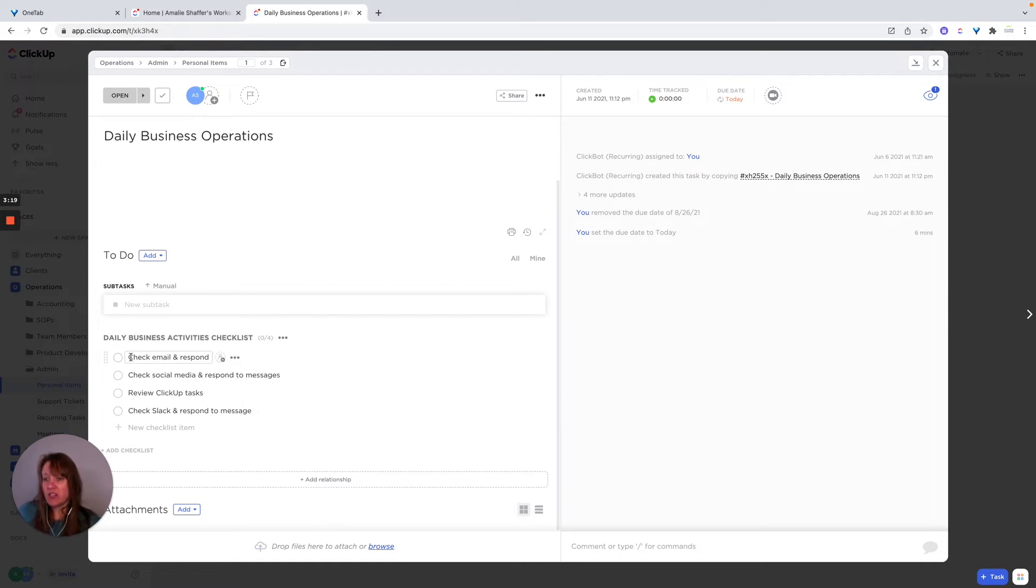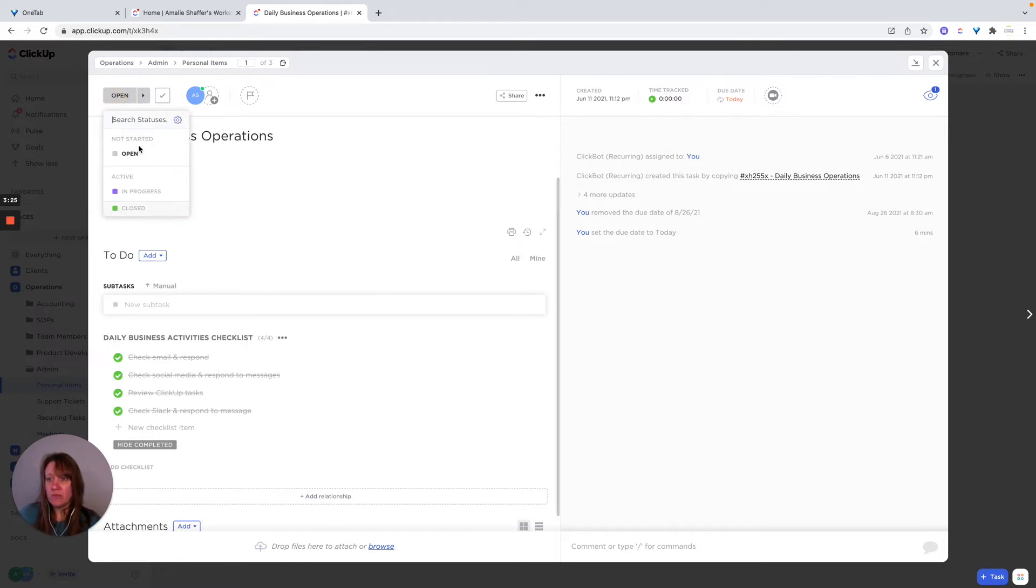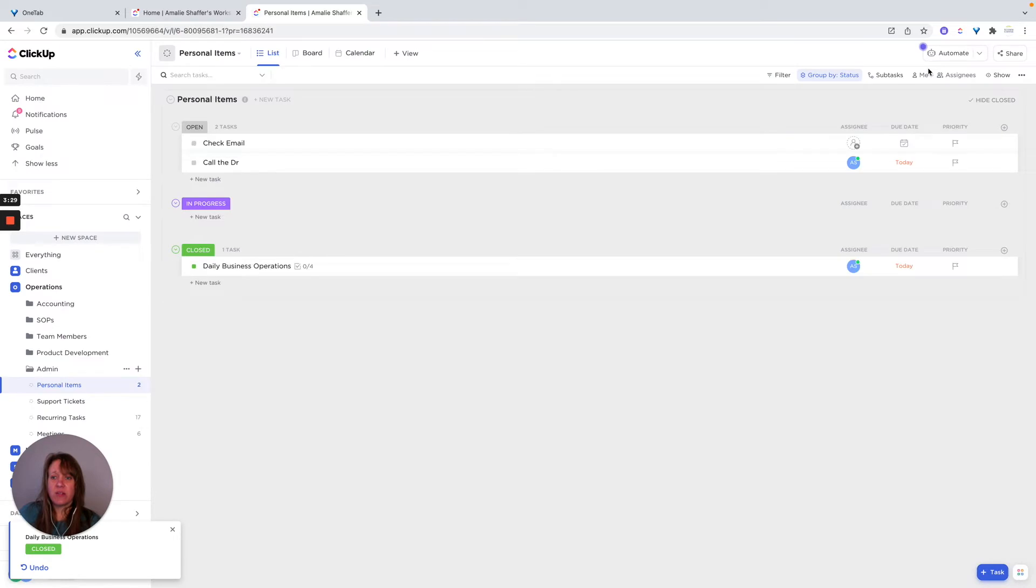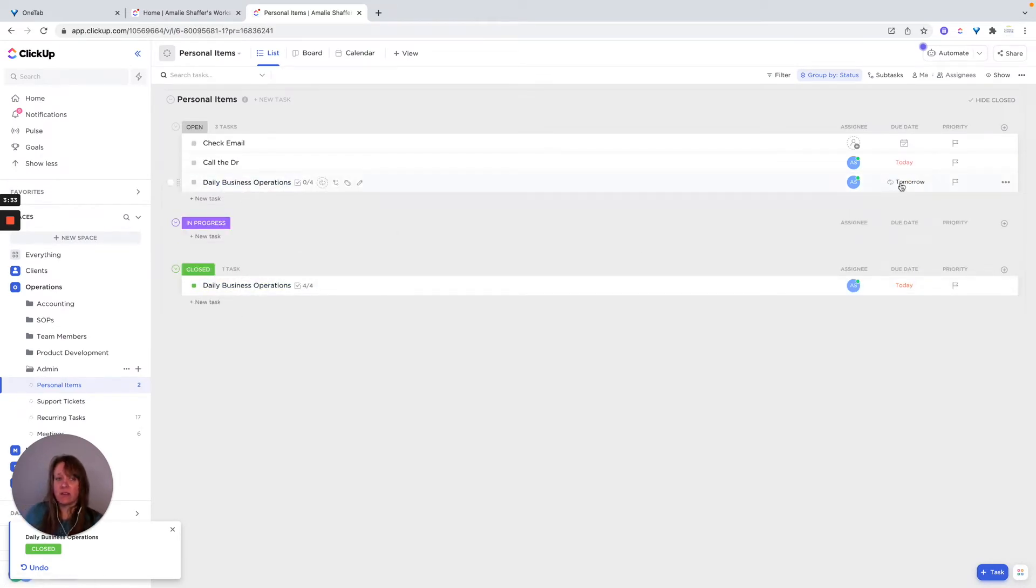So I come in each day, let's say I'm done with this, I've done all these things. And then I can go ahead and close this task. And then because I set it to recurring, it will create it for the next day. So now it says it's due for tomorrow.